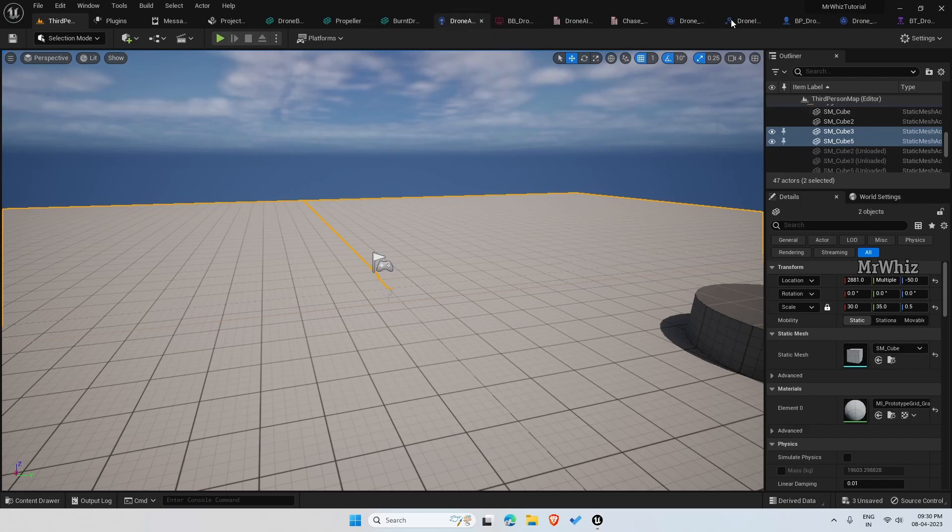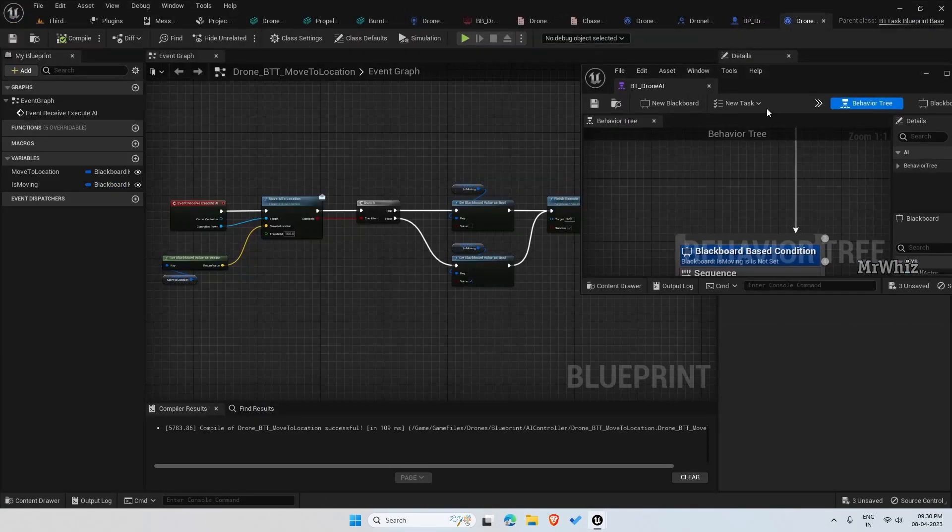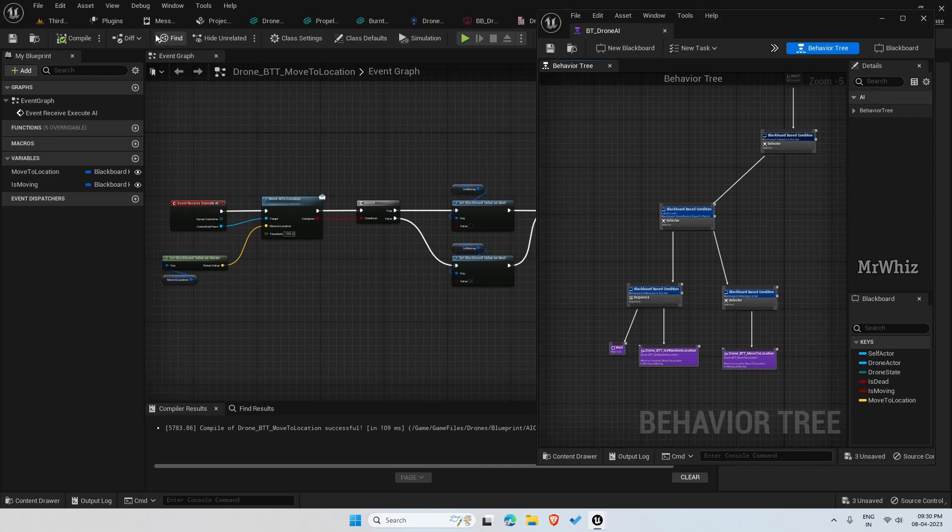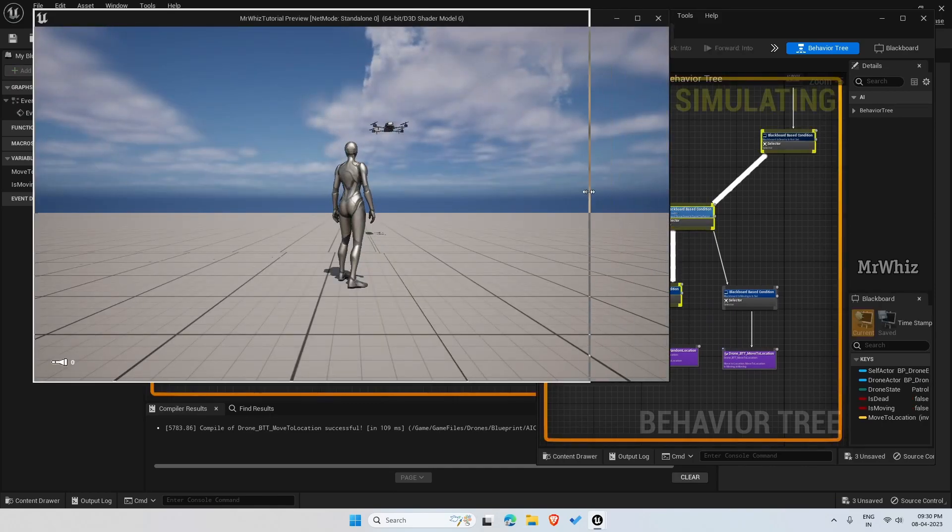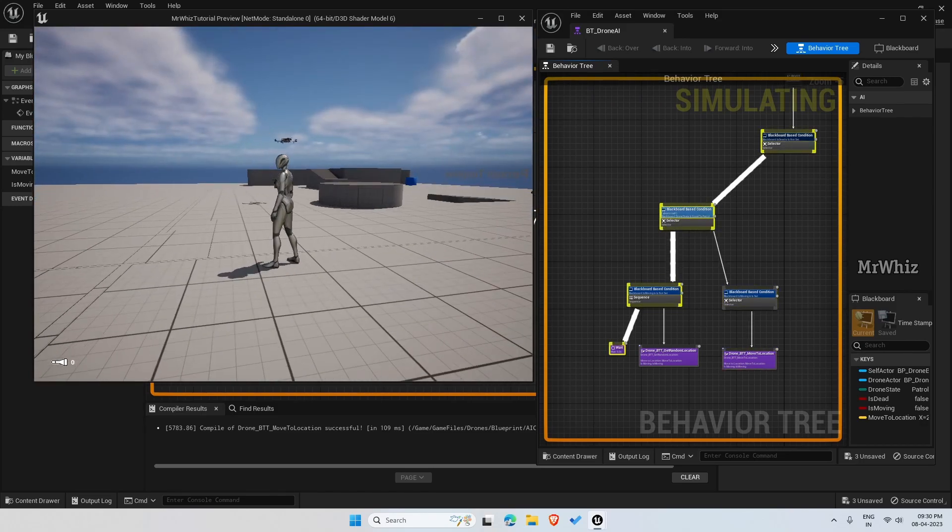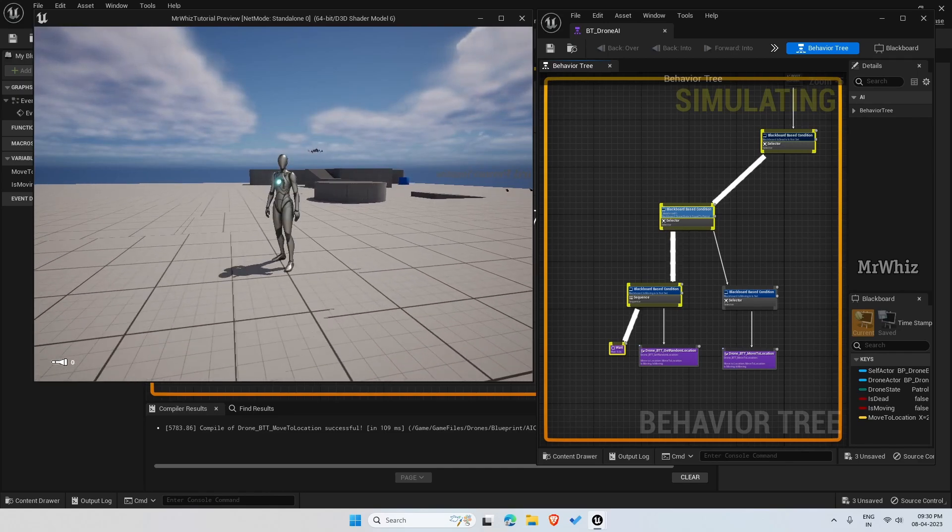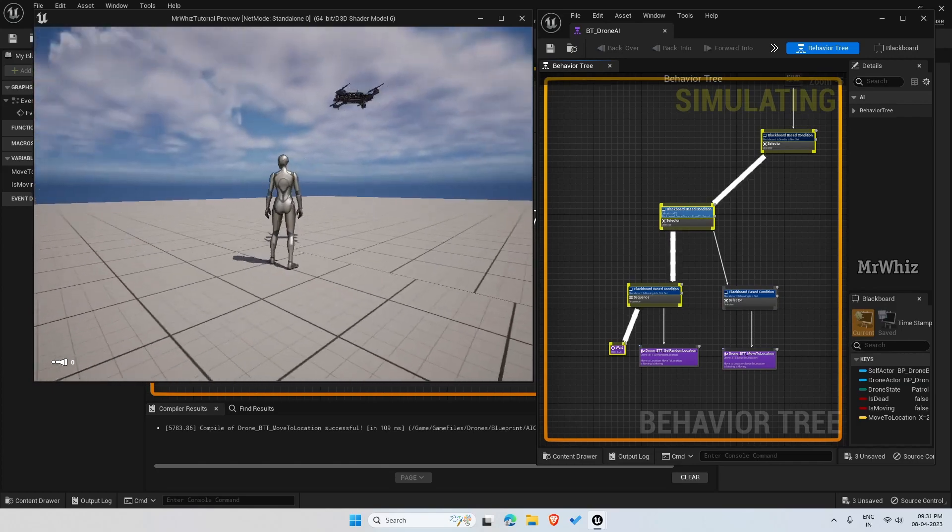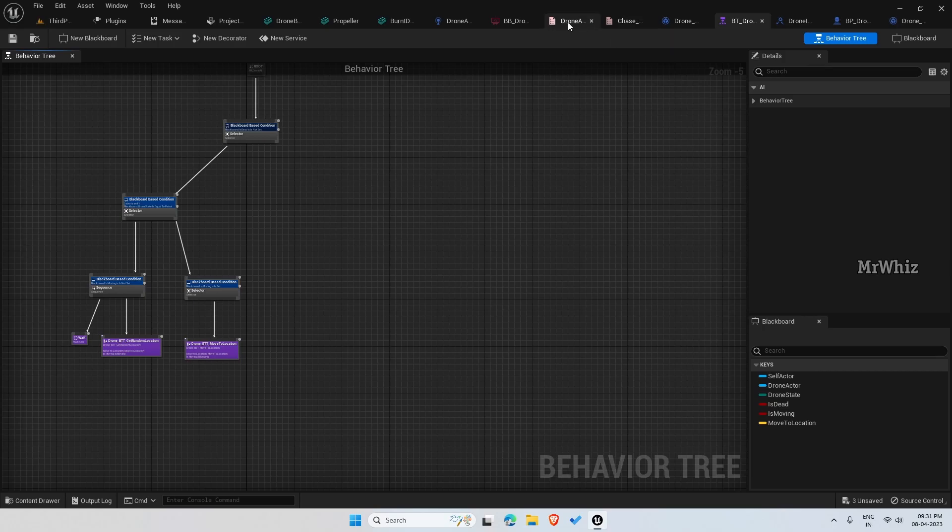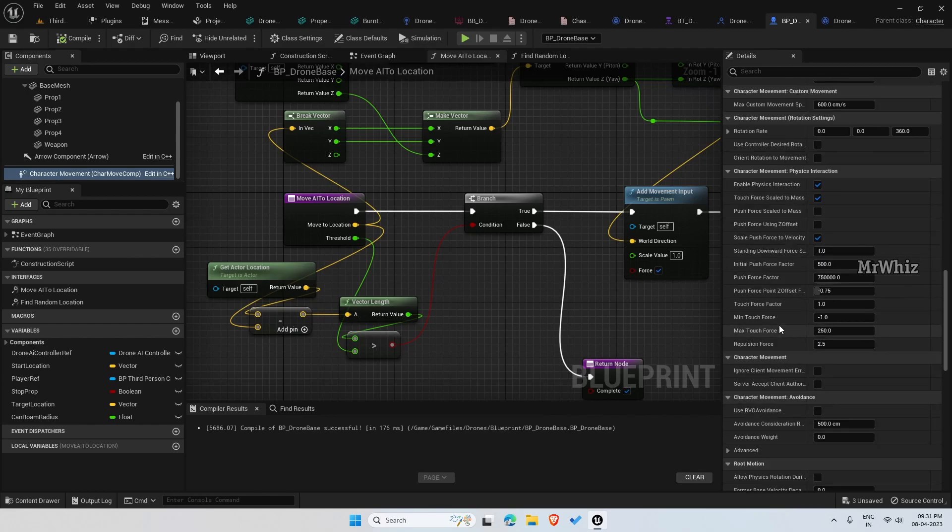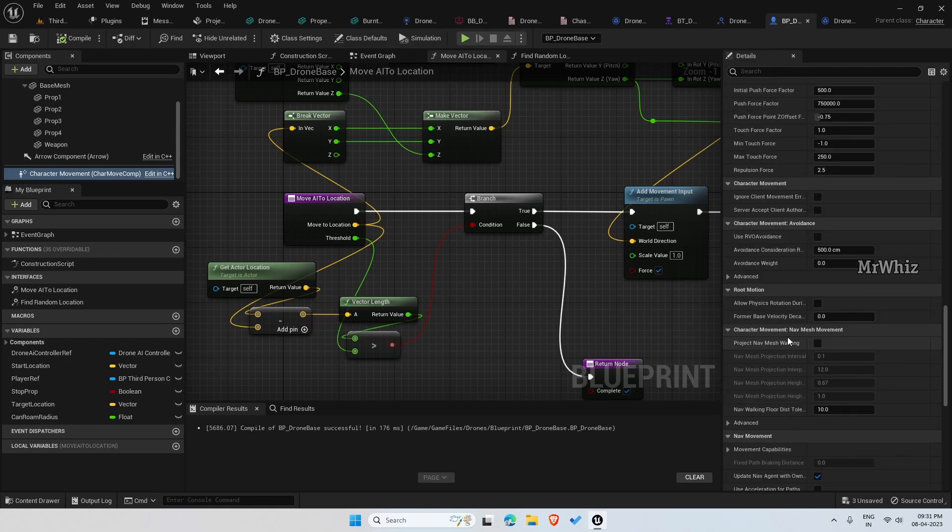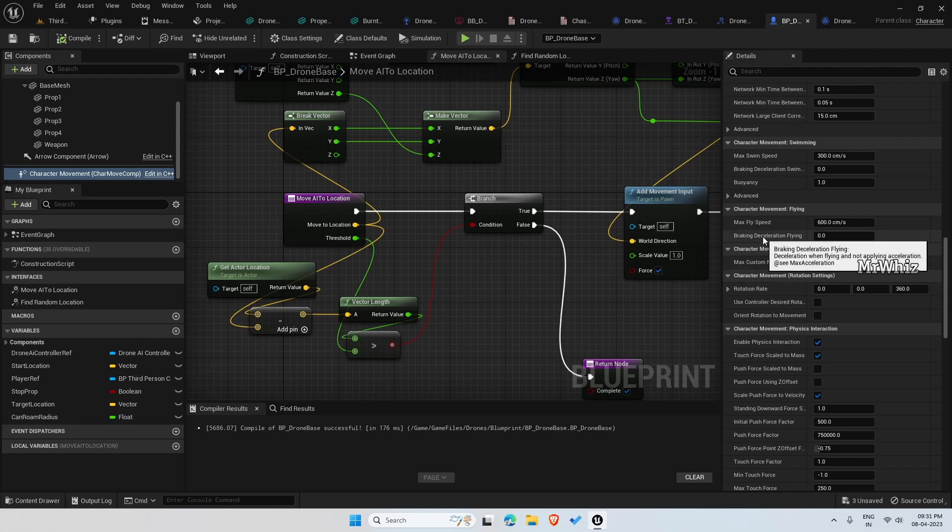First thing in the behavior tree if you noticed, the drone waits for 5 seconds. Even if it is in wait it is still moving. That is because it is not stopping when the movement input is removed. To control that go to your BP drone and then the character movement.